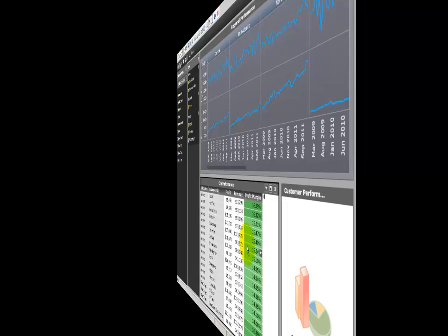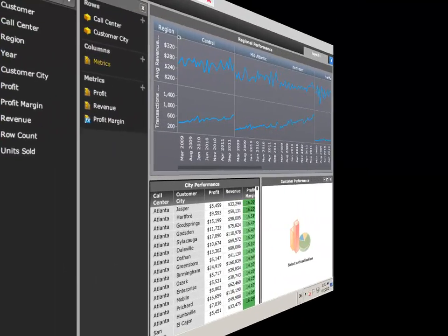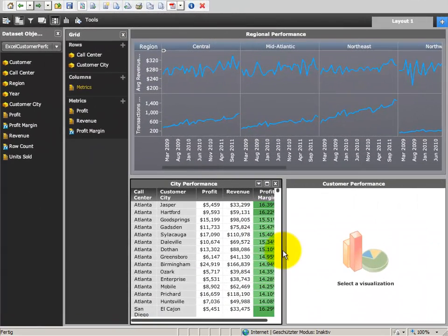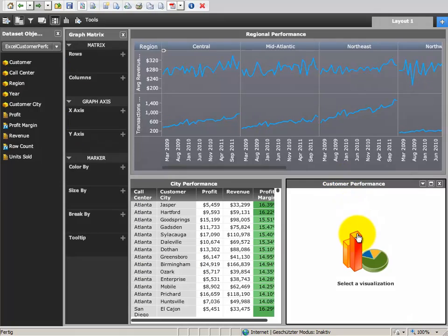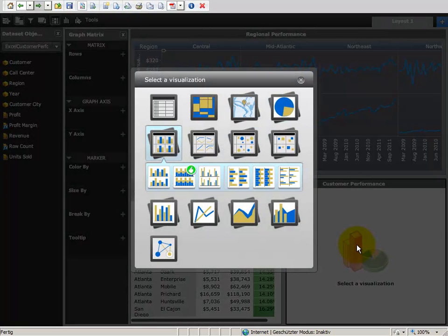For the last part of the dashboard, we want to define a bubble graph based on customer performance that should be controlled by the previously defined grid.